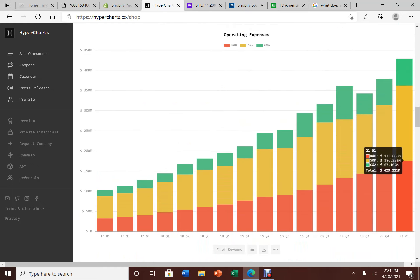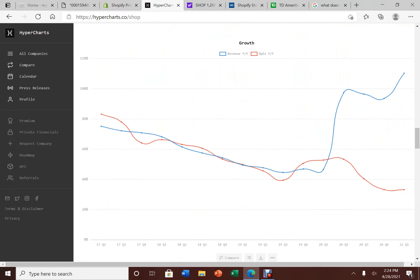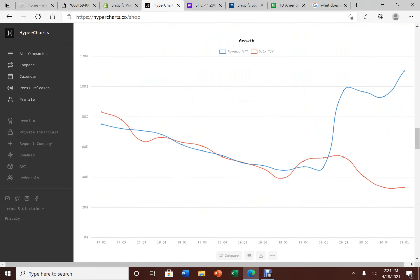If you look at operating expense, majority of it is on SG&A and R&D. Again, this is a software company. When you're a software company, you got to constantly do some research and development to make your products better, to make sure that your competition is not going to steal your market share.